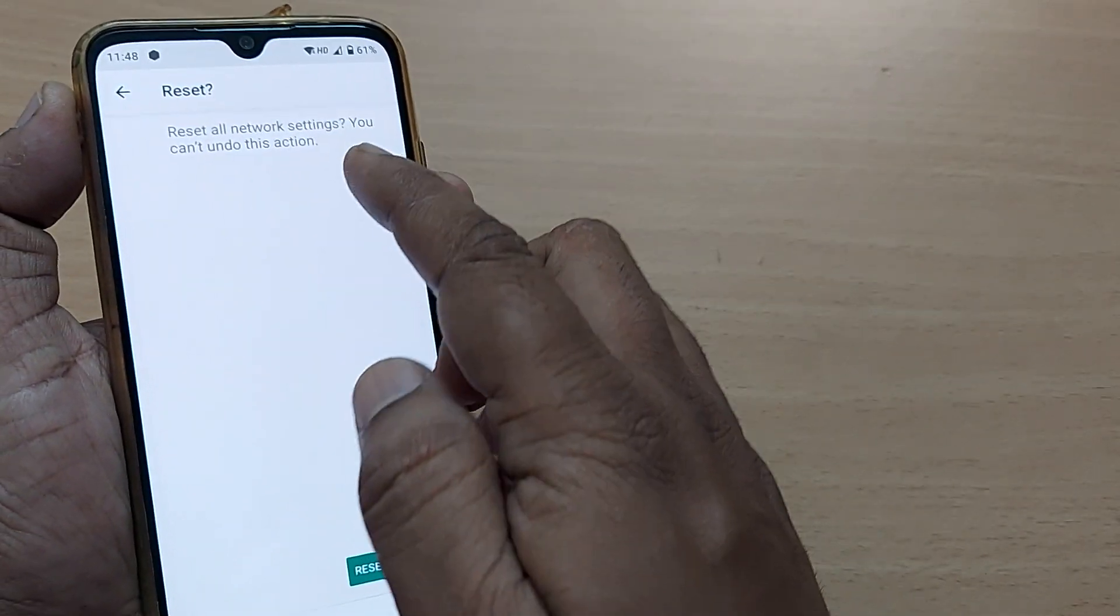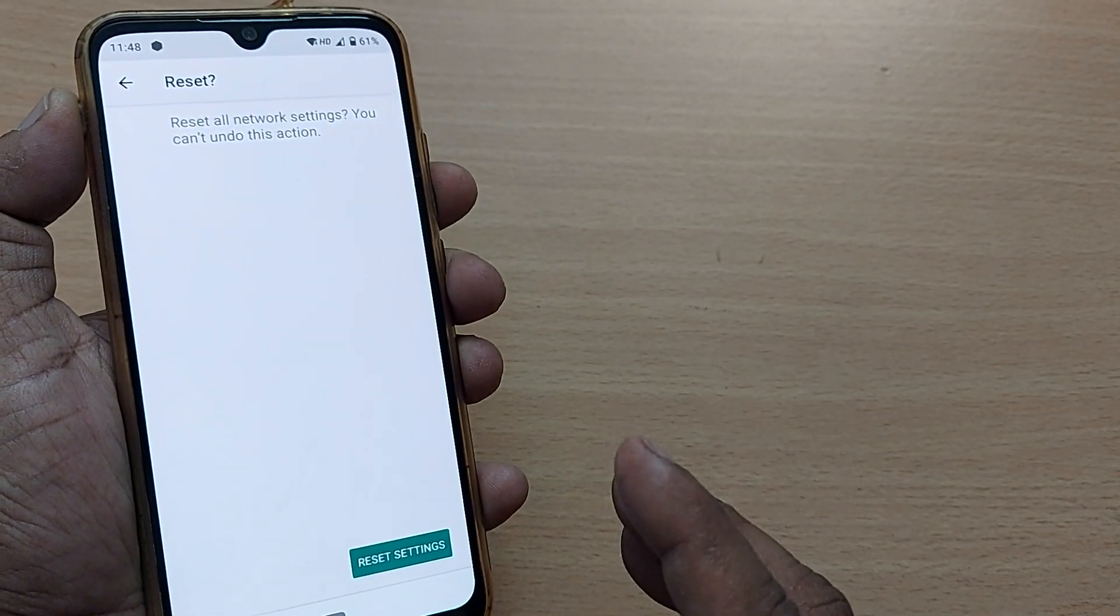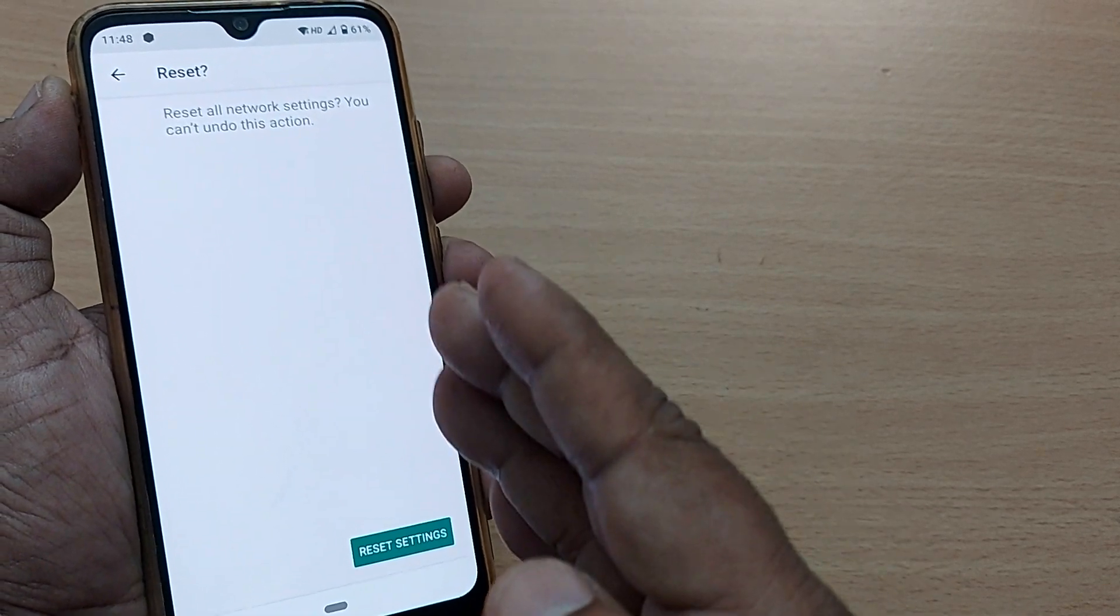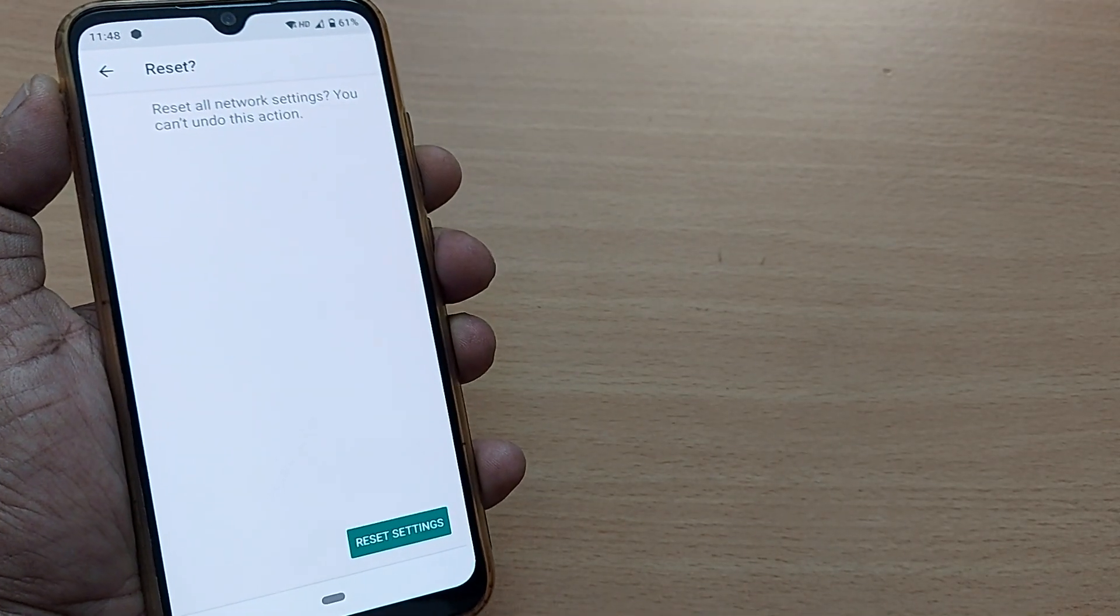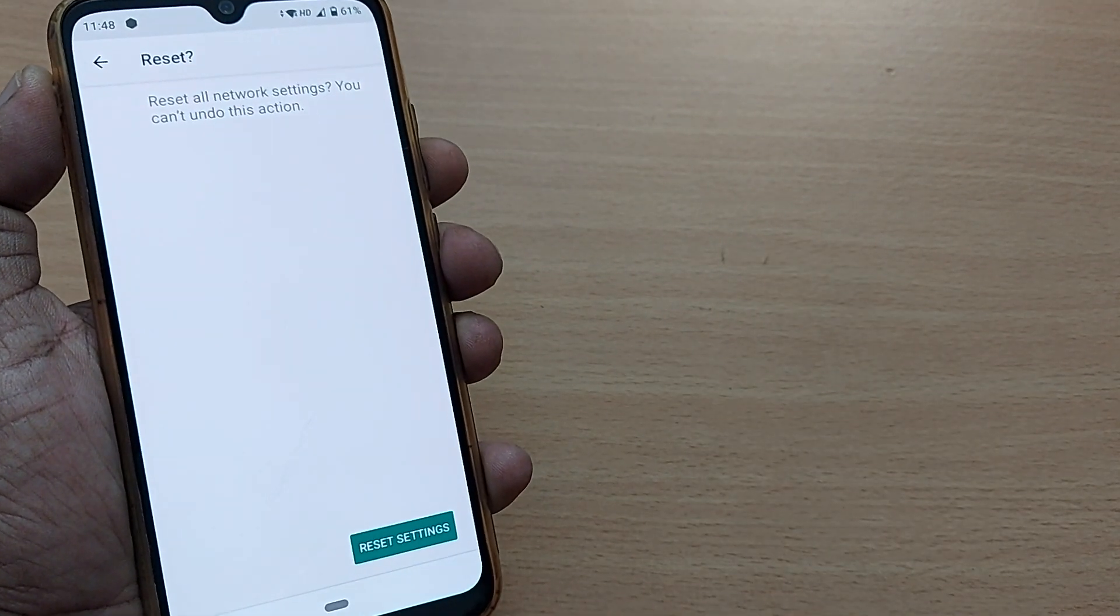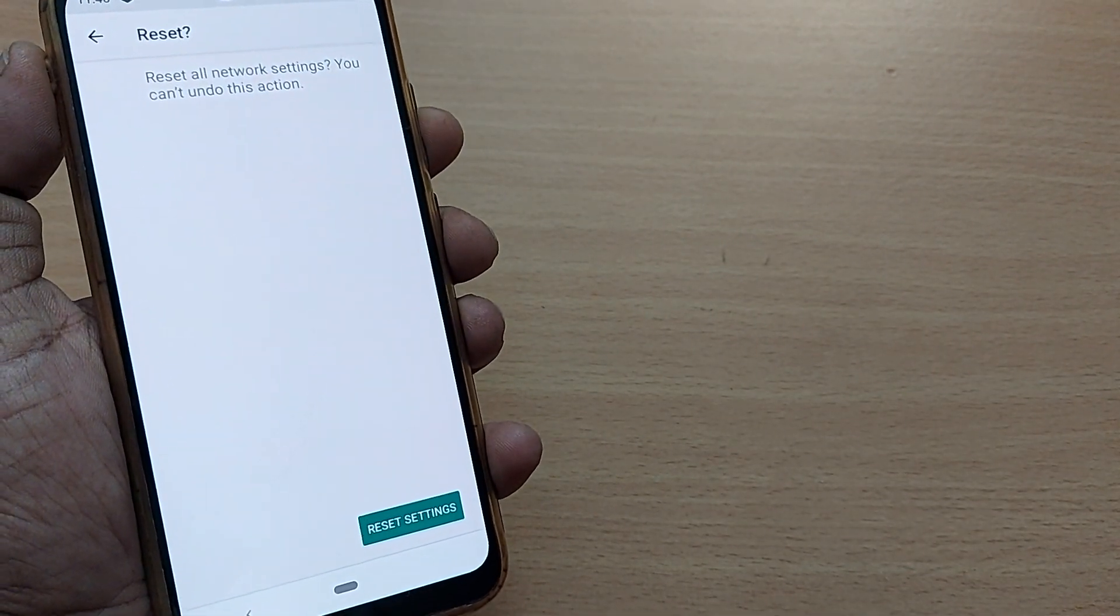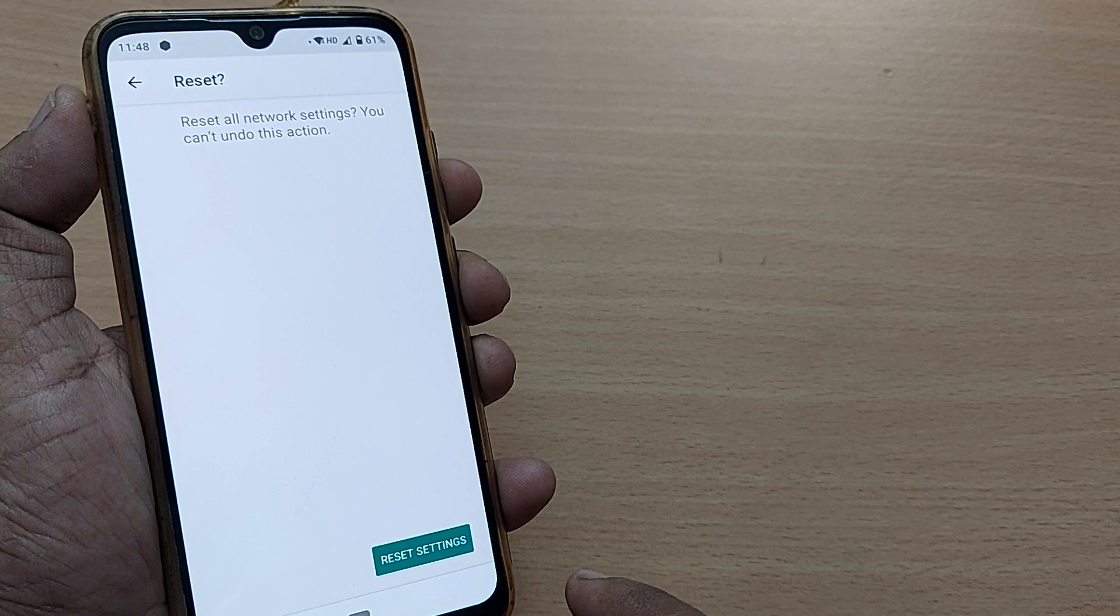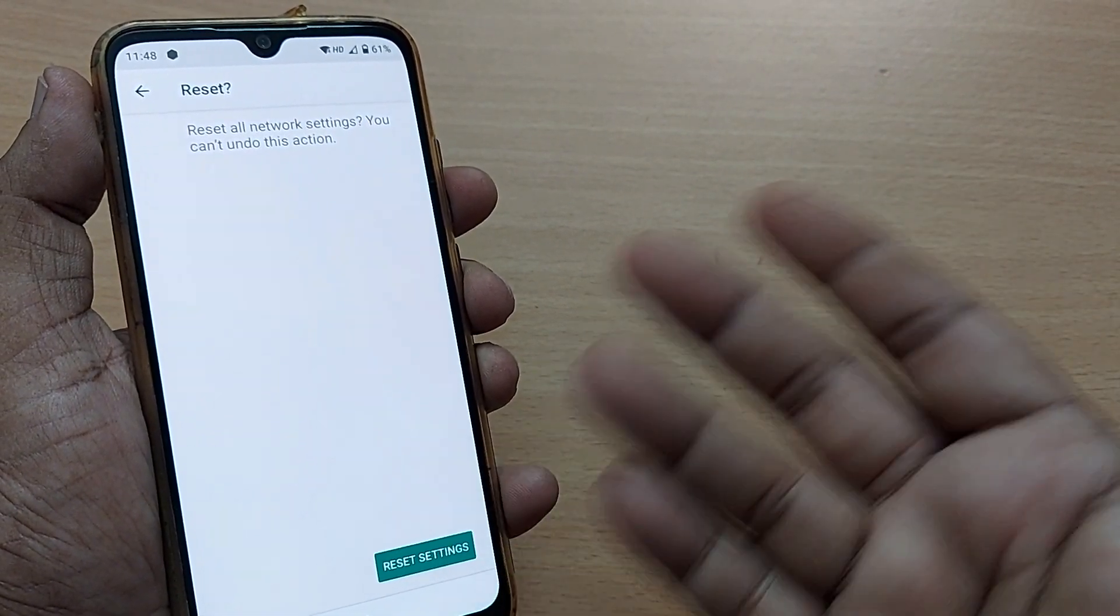Once I go ahead, it will ask you: Reset all network settings? You can't undo this action. This will take the network settings back to the original factory settings. If you have changed settings at a later stage, they will be rolled back and you can't undo this.